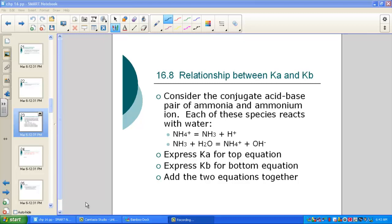We are on page 11 of our acid-base note pack, and in today's lesson we'll be discussing the relationship between Ka and Kb — the acid dissociation constant and the base dissociation constant. At the top of page 11 we see section 16.8. We'll consider a conjugate acid-base pair, beginning with two familiar molecules: the ammonia molecule and its conjugate, the ammonium polyatomic ion.